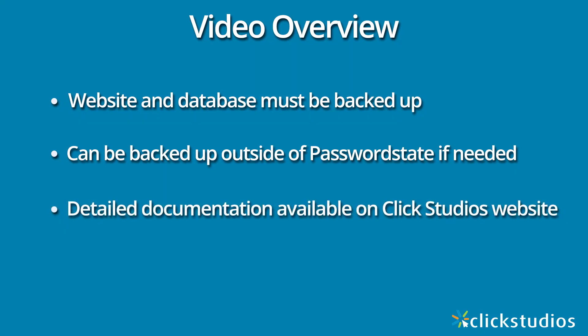Today we'll be backing up everything to a local Windows share on our Password State server, and the SQL database resides on a separate server. Your infrastructure may be slightly different to this, and for this reason we'd strongly recommend looking through our documentation, which can be found on the Click Studios website under the support section.